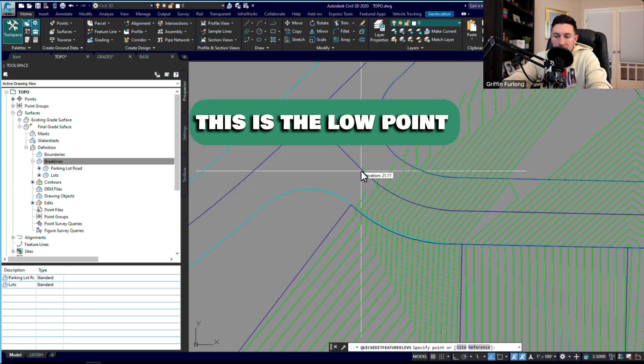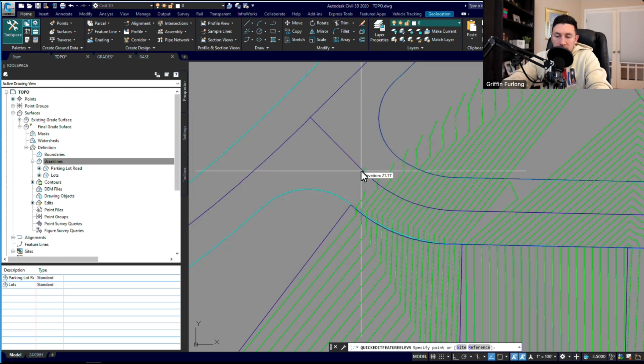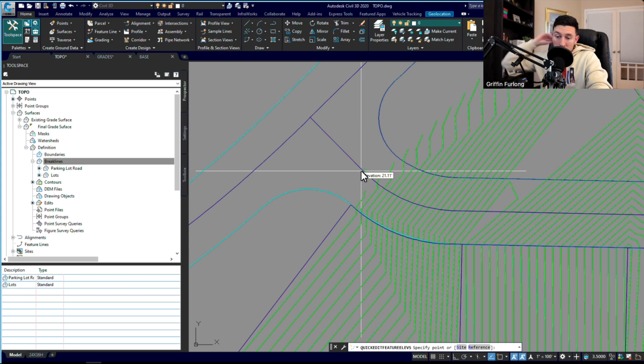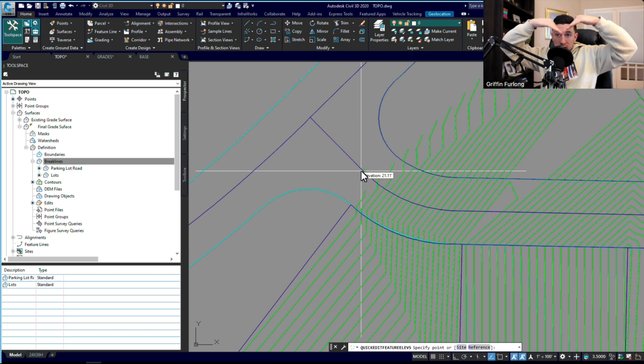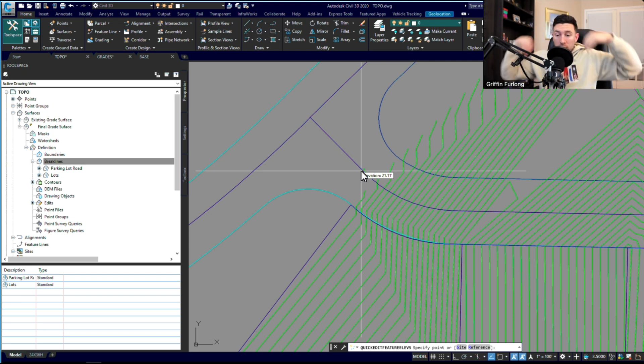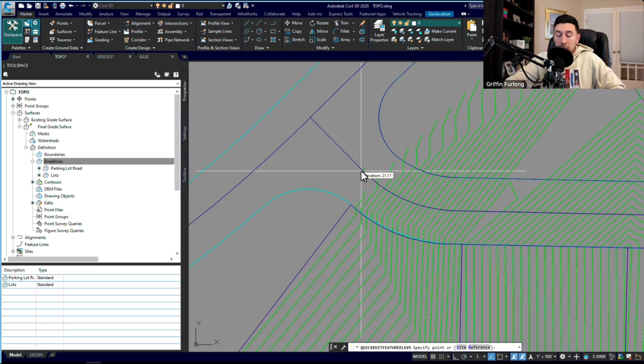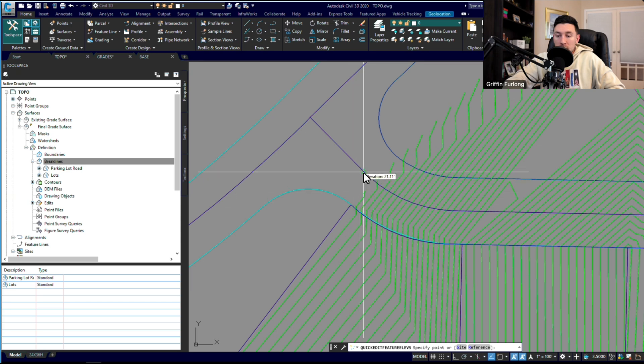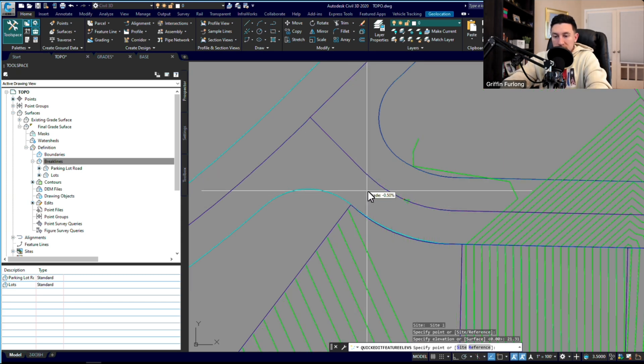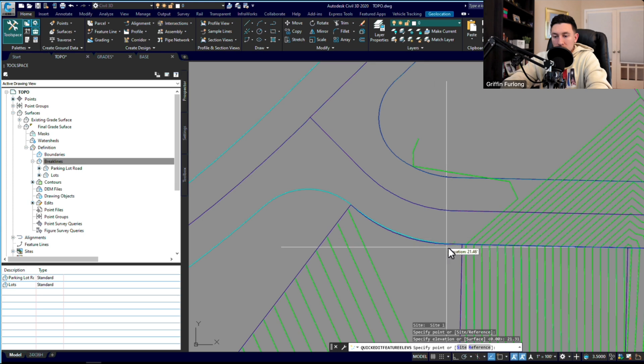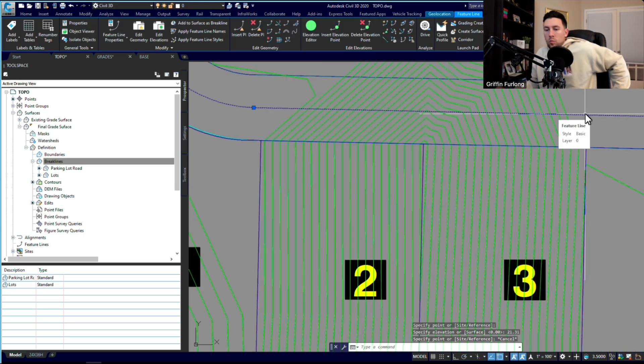So what I could do is just do an easy calculation and add 0.2 to this 21.11, because again, I know it's an inverted crown and I'm going to grade 2% from this point up to this point. So let me just go ahead and do it. That should take care of that guy, which it did.